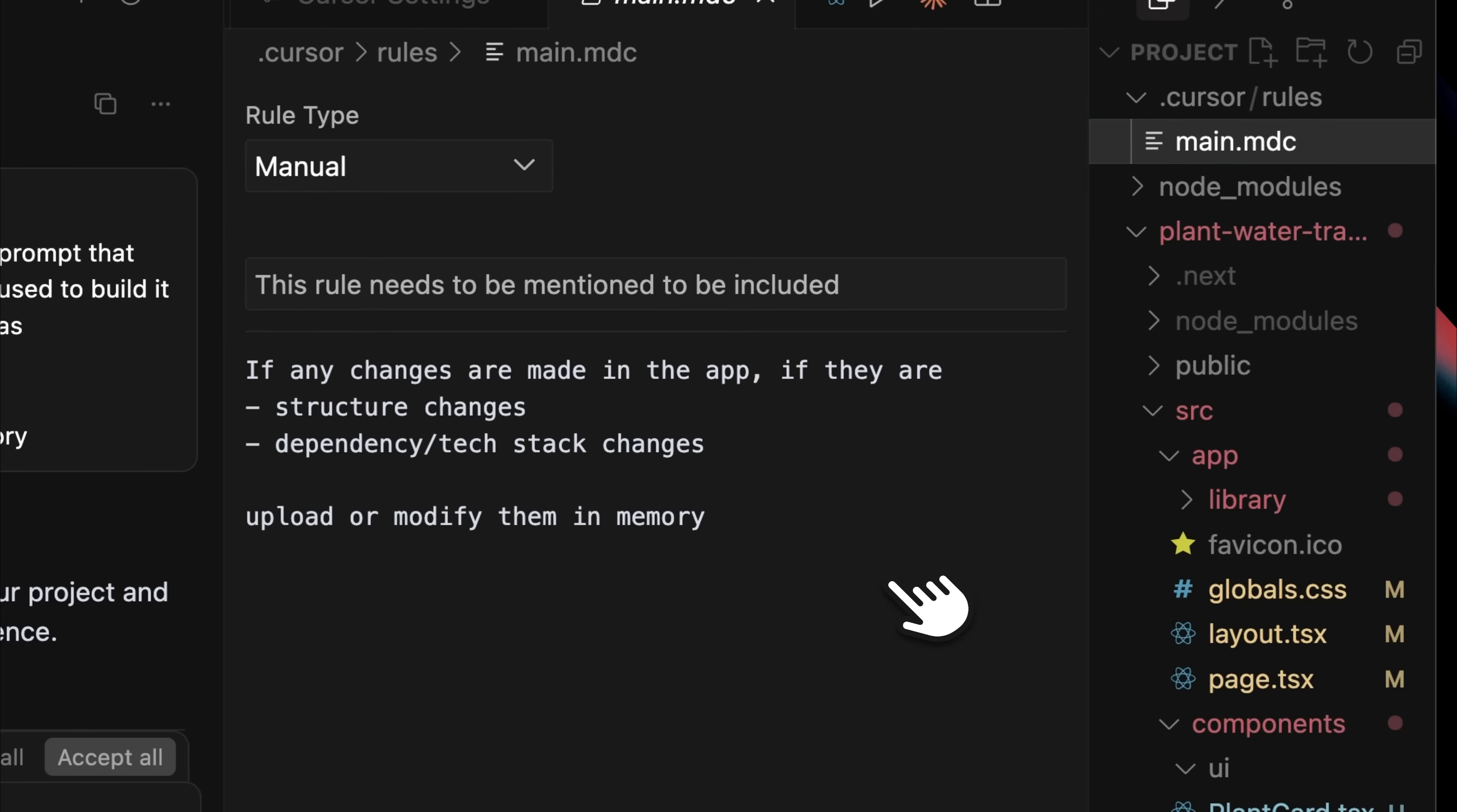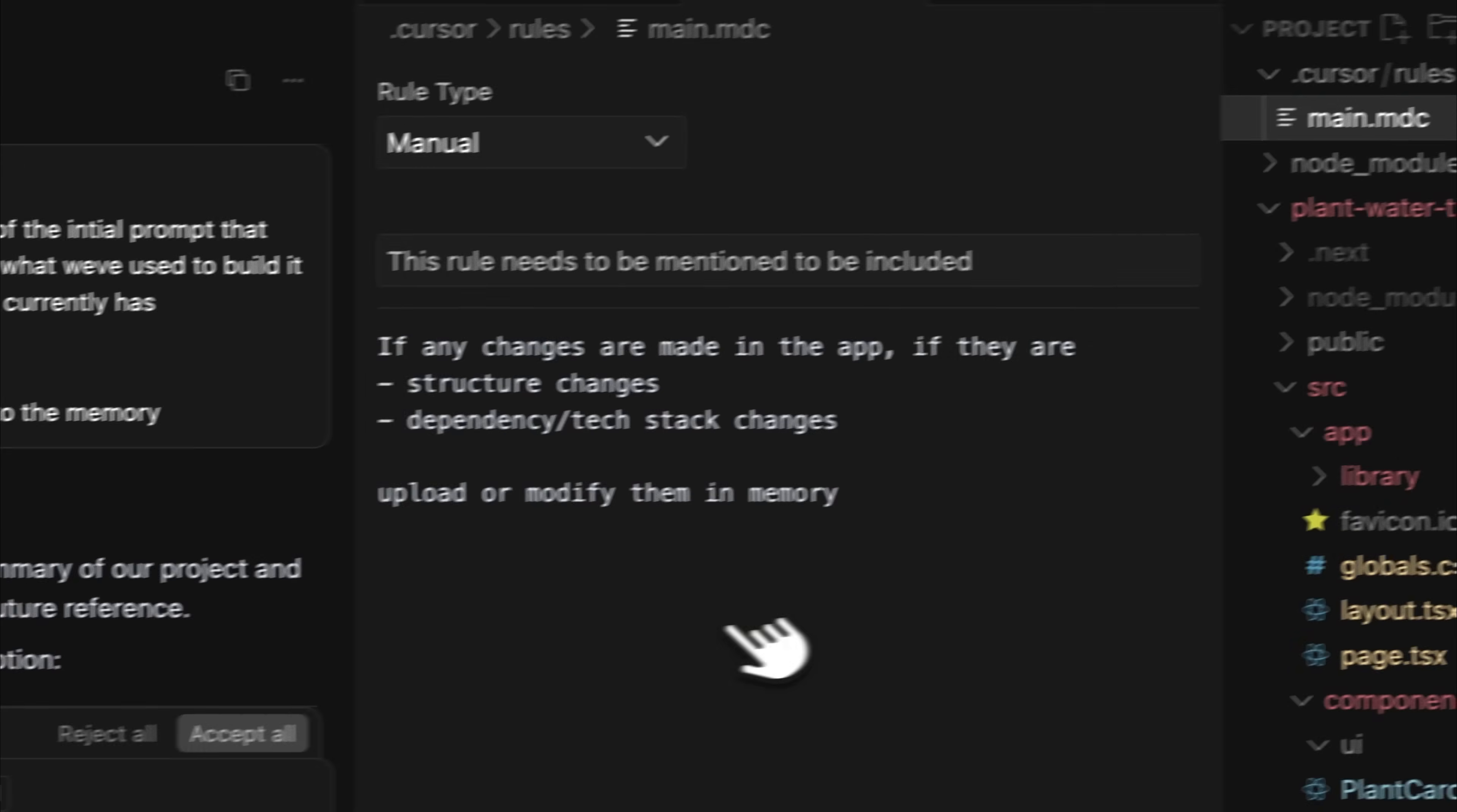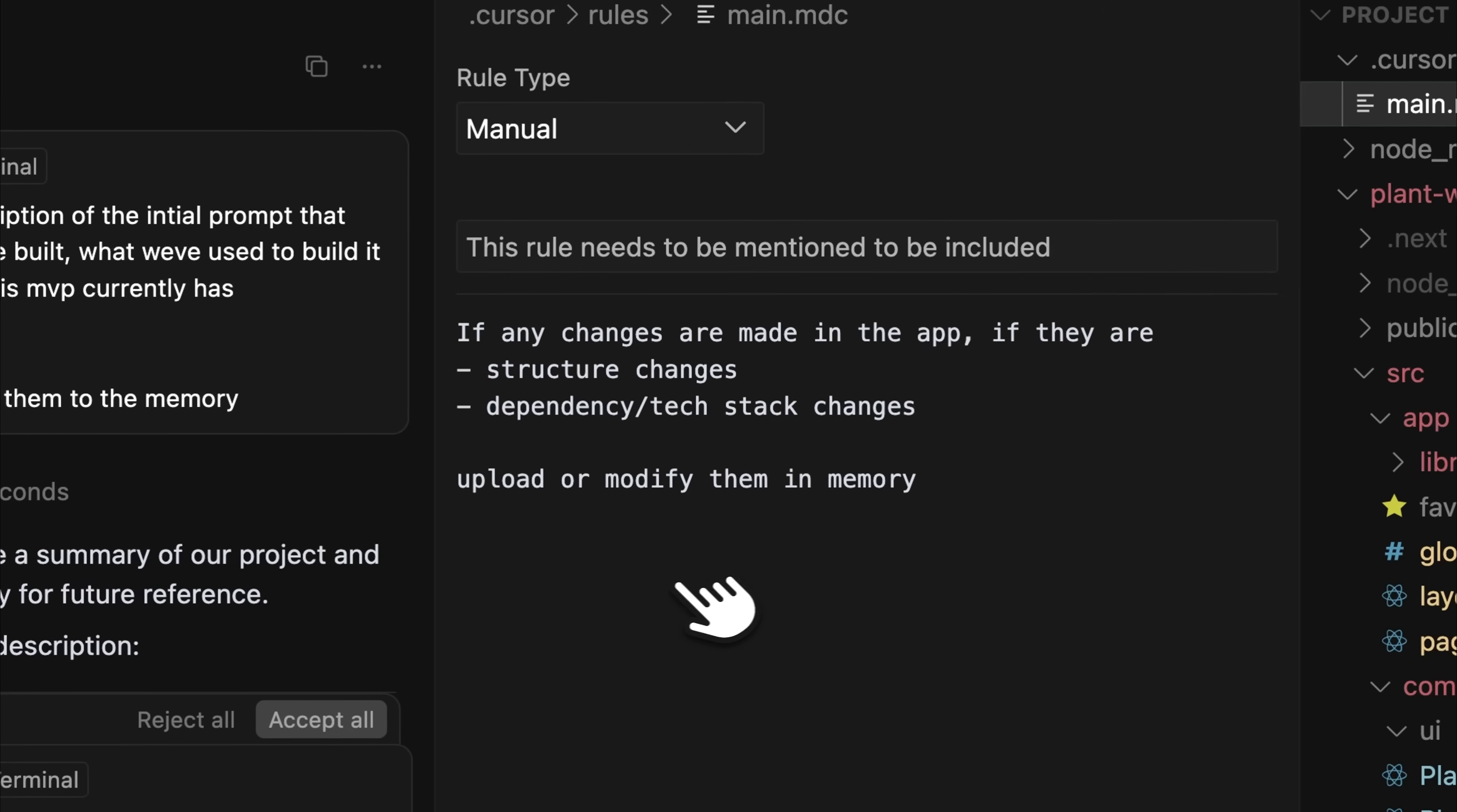you'll see that I've instructed it. If any changes are made to the app, even structural changes, dependency updates, or text tag edits, it should automatically upload and update those changes in memory.